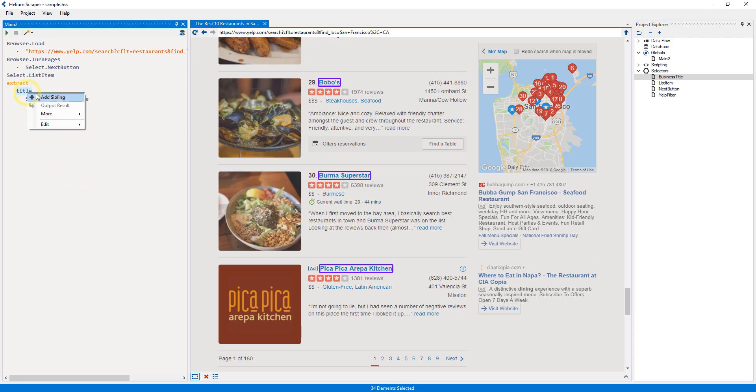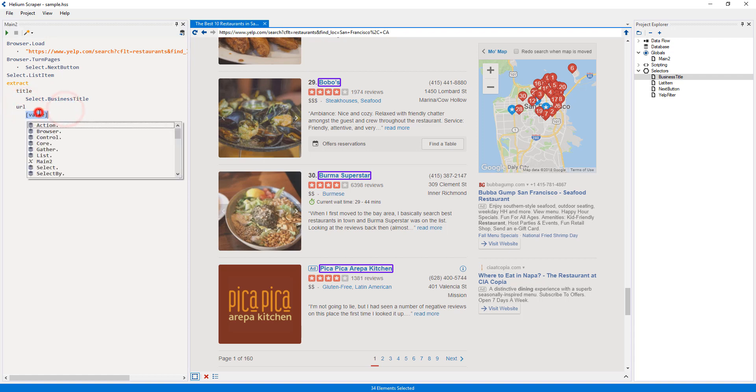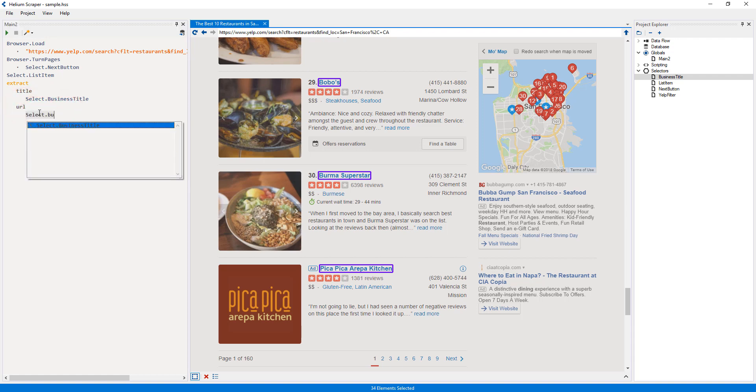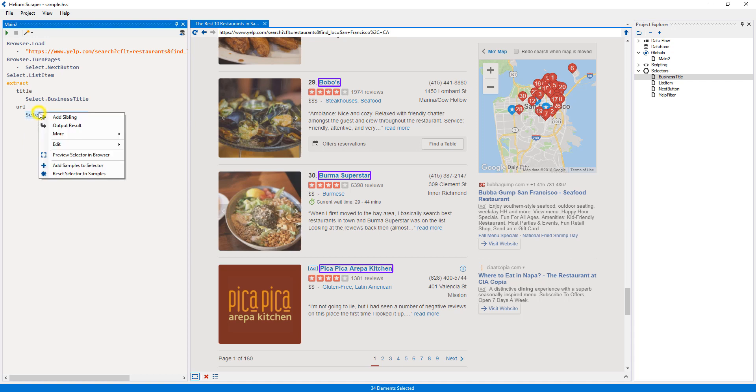Now I will right-click the title column and select add sibling to add a new column, which I will call URL. For its value, I will reuse the business title selector and add another sibling.